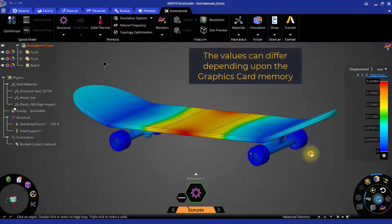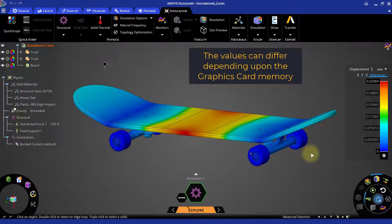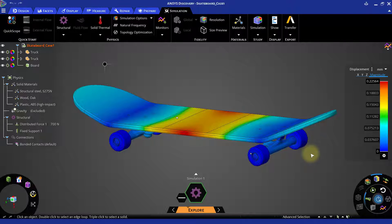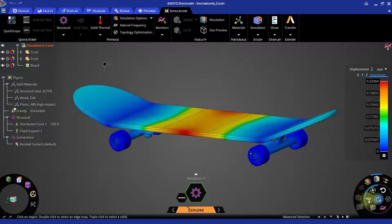Note that the values can differ since it depends on the graphics card memory. For better visualization, we can also see the animation for the deformation of the skateboard. Click on the show animation button to see the animation.